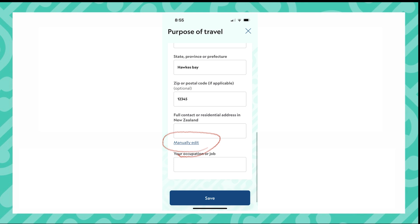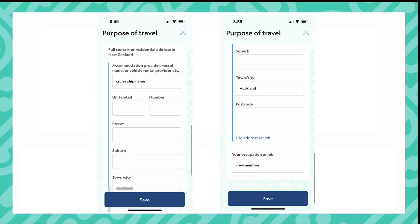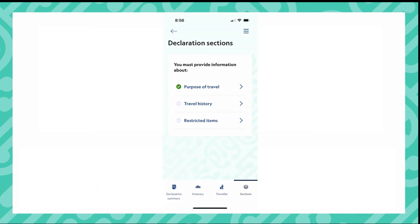If you click the manually edit button, you are then able to write an address in manually. If you use the ship's name and the town that you are in, this will be sufficient. You also add your occupation here. You have now completed the first section.